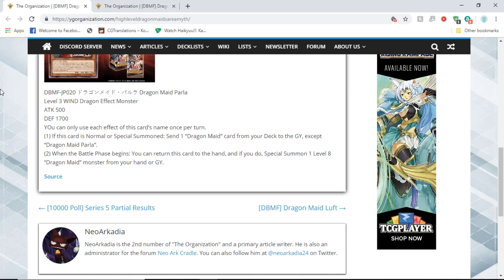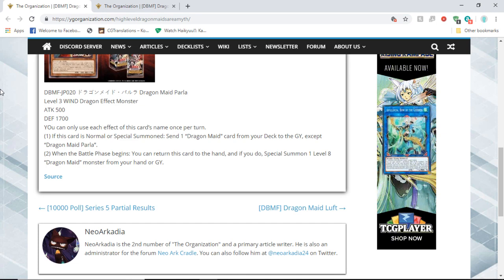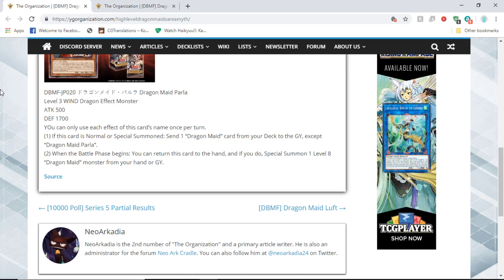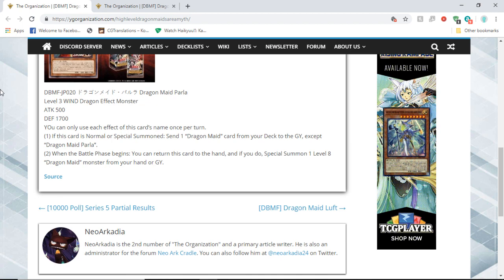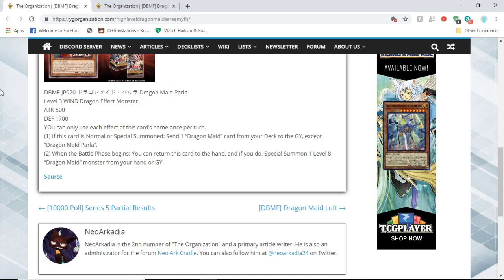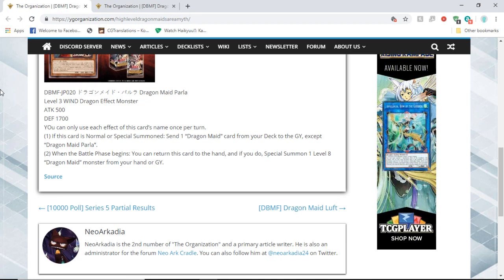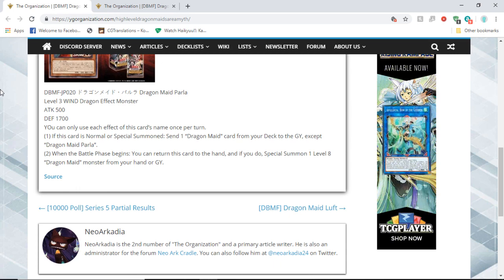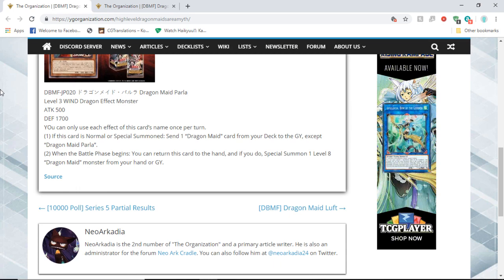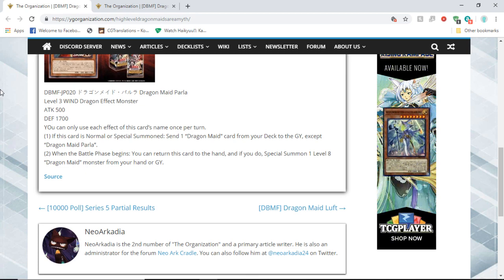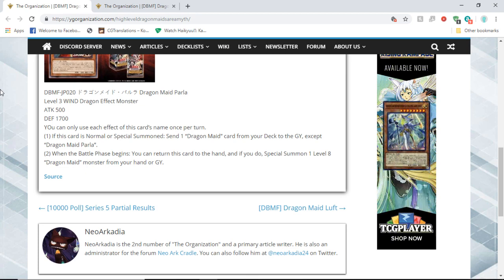But second effect: when the battle phase begins, at the start of battle phase, you can return this card to hand and if you do, special summon one level eight Dragon Maid monster from your hand or graveyard. She fuels herself, which is the best part. You send a Dragon Maid like a level eight Dragon Maid and then you bounce her back and summon out that level eight that you sent.